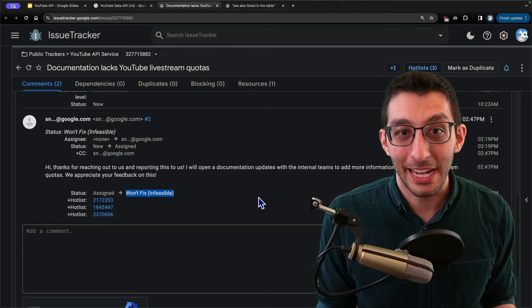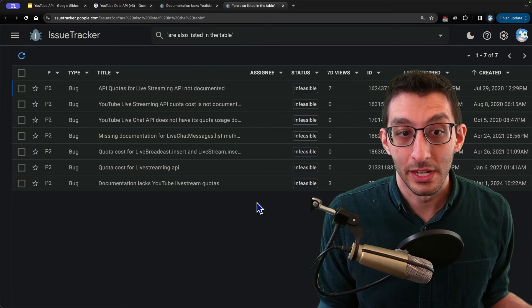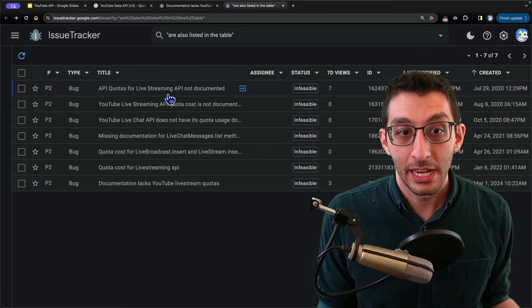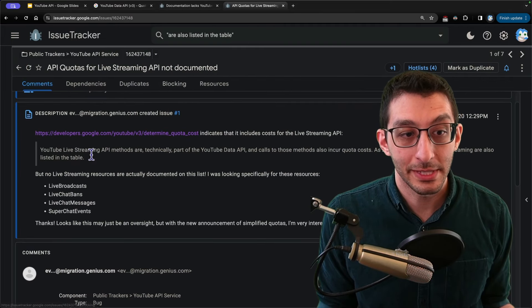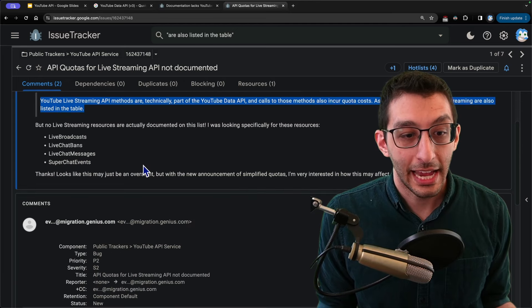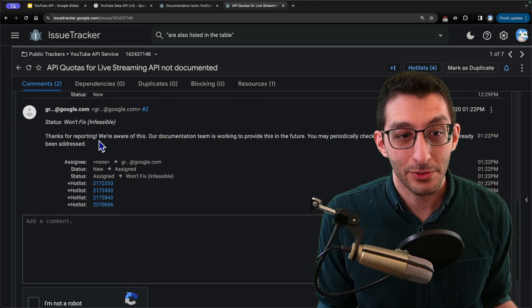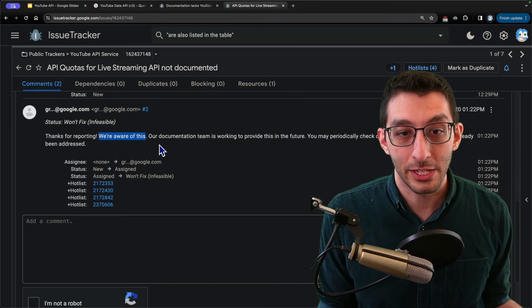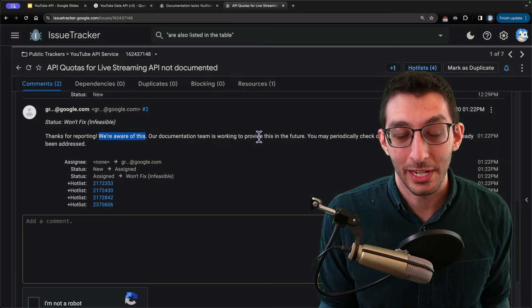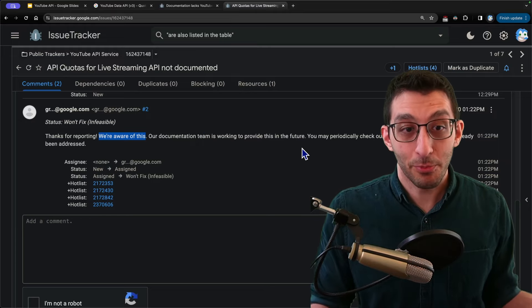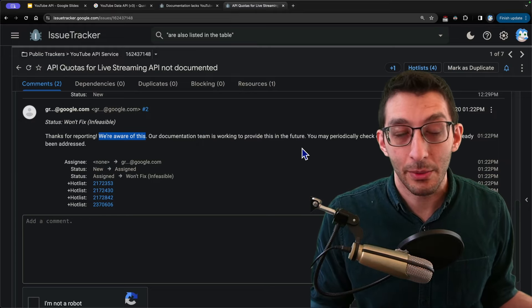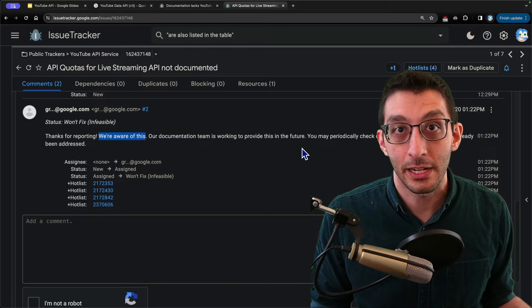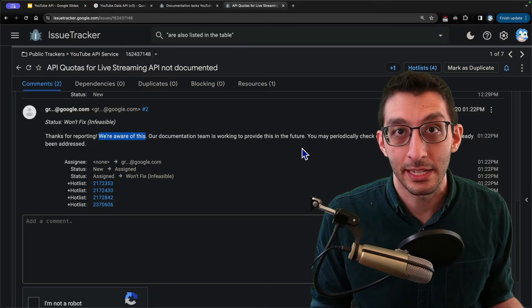Regardless, it was then pointed out to me by a viewer that this was filed before. In fact, it was filed six times before this. And it dated all the way back to 2020, where we see practically the exact same quote. And then at the bottom of this, we see thanks for reporting. We're aware of this back in 2020. Our documentation team is working to provide this in the future. So at this point, we can probably safely conclude that no, they're not working on this. It doesn't take four years to update documentation. And this will probably just never be detailed anywhere.